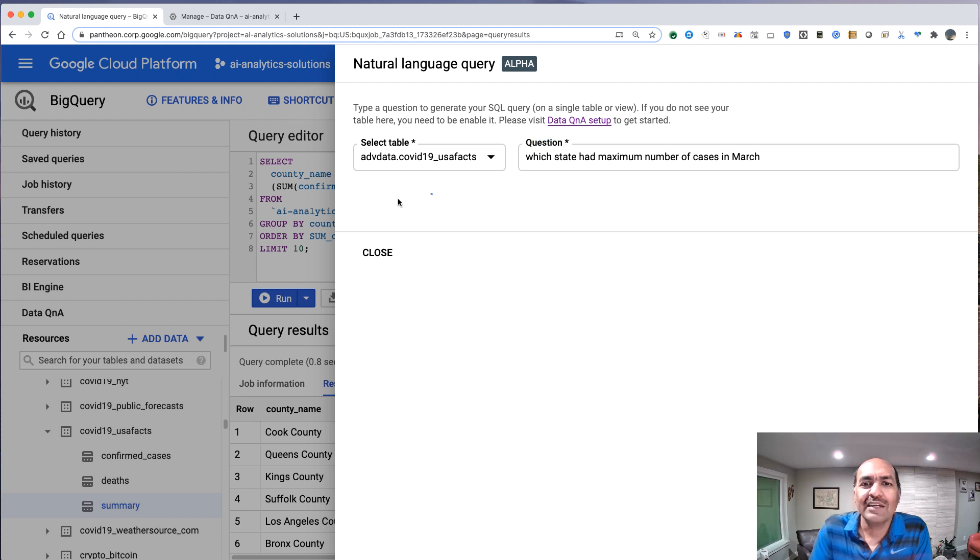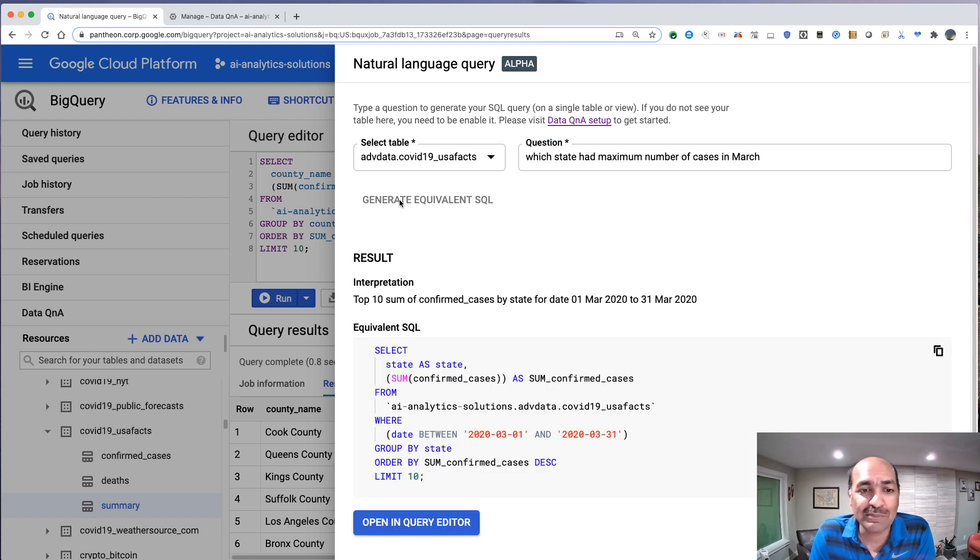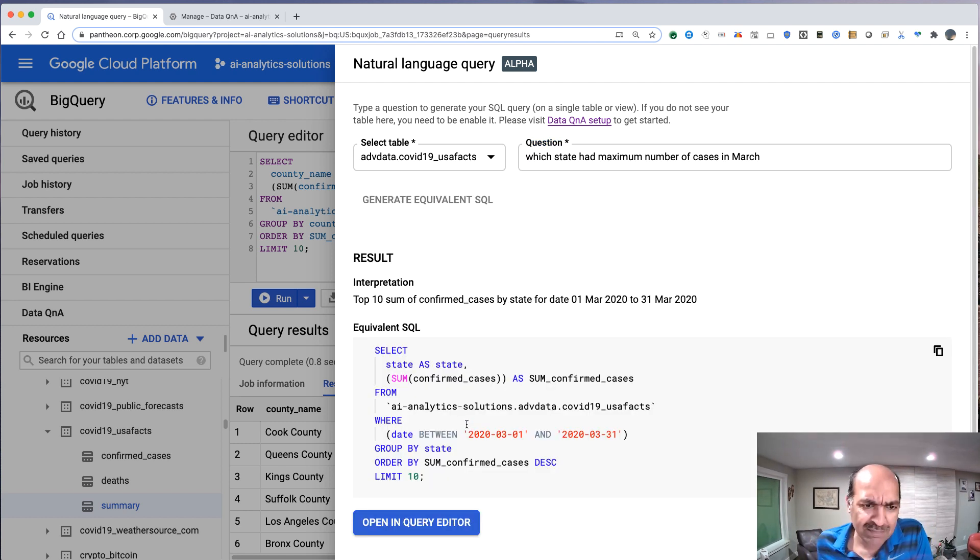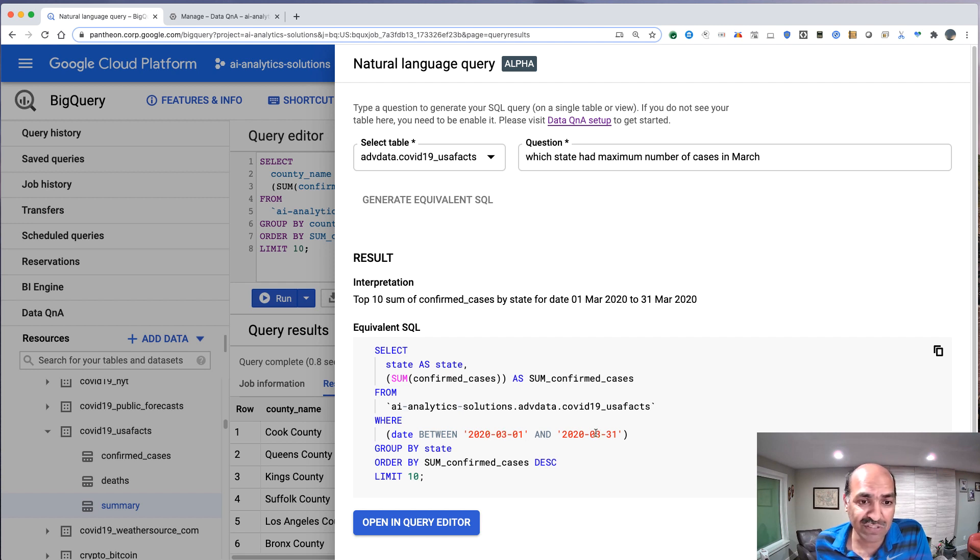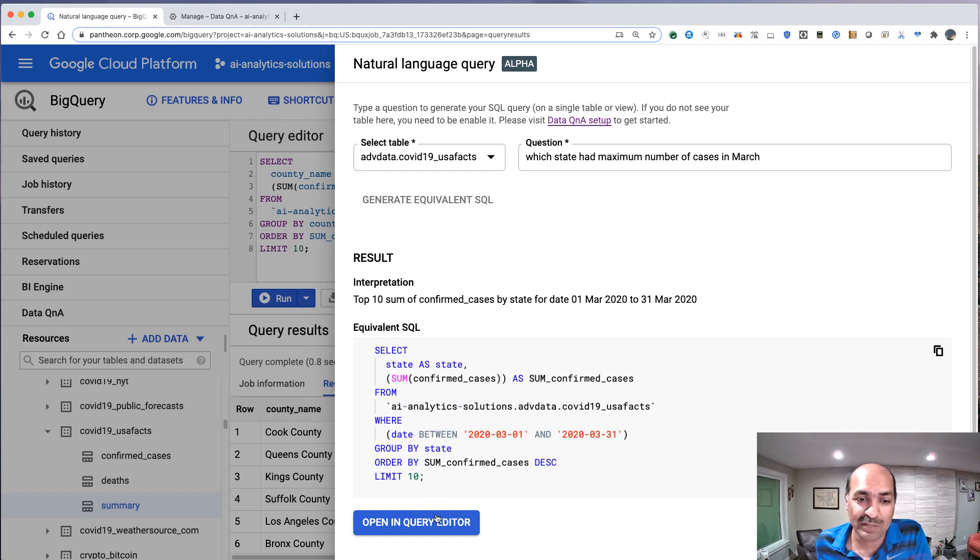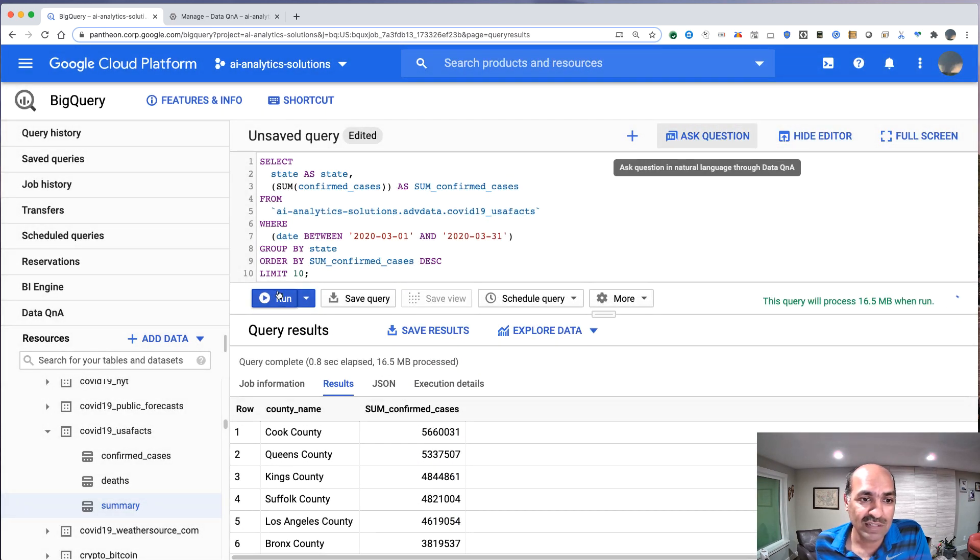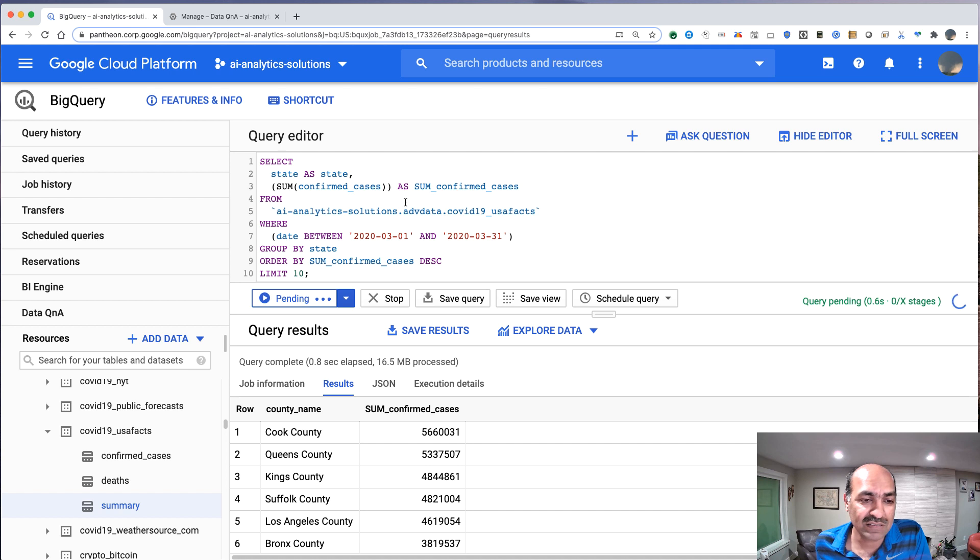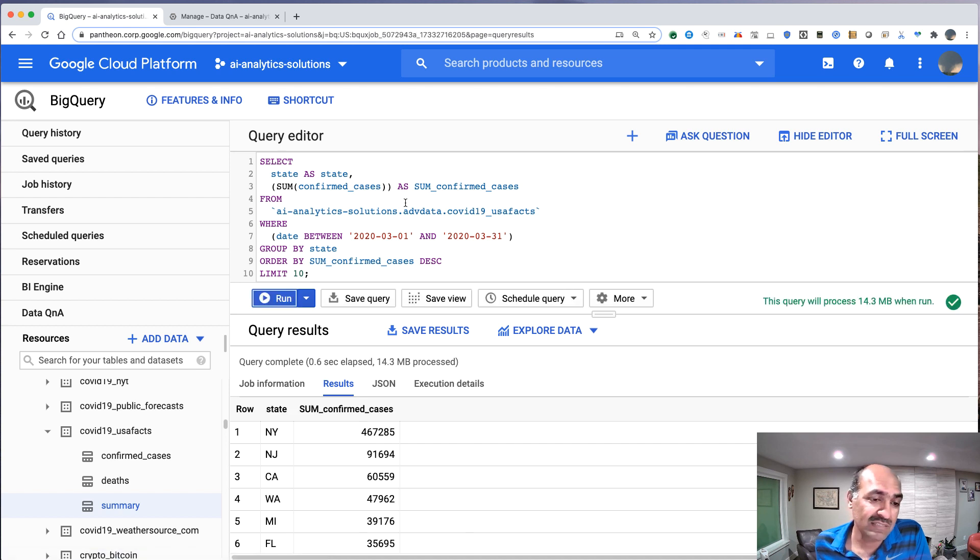So let's go ahead and say which state had maximum number. And notice that the date is between March 1 and March 31st. It's done a state. It's going to group by state. It's going to sum them all up. Beautiful. Let's run this. Yep, New York.